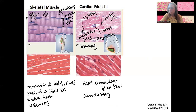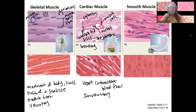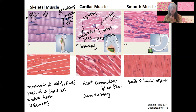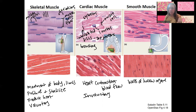Smooth muscle is the last type, and it is located within the walls of hollow organs. For example, within the stomach wall, sphincters, and the small intestine — so walls of hollow organs. Digestion is a big function; the entire digestive tract, including your esophagus, is a muscular tube. Other sphincters include the rectum and between different digestive organs, and smooth muscle also assists with release of secretory fluids from glands.